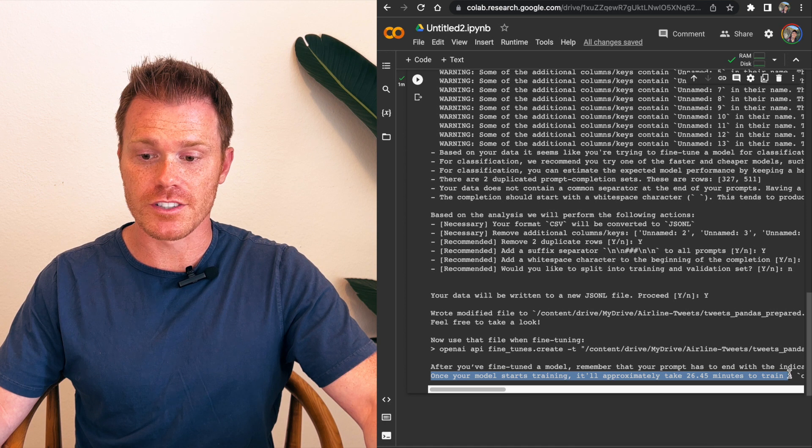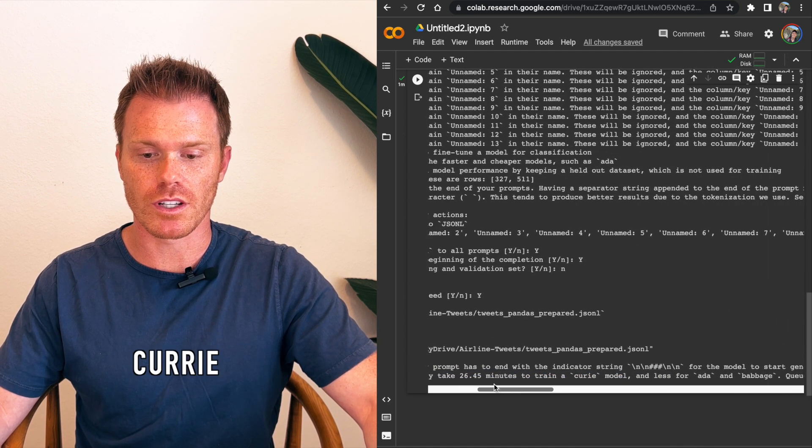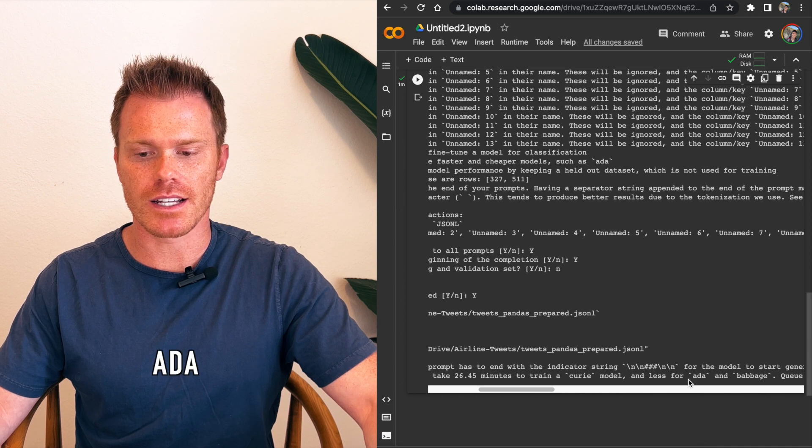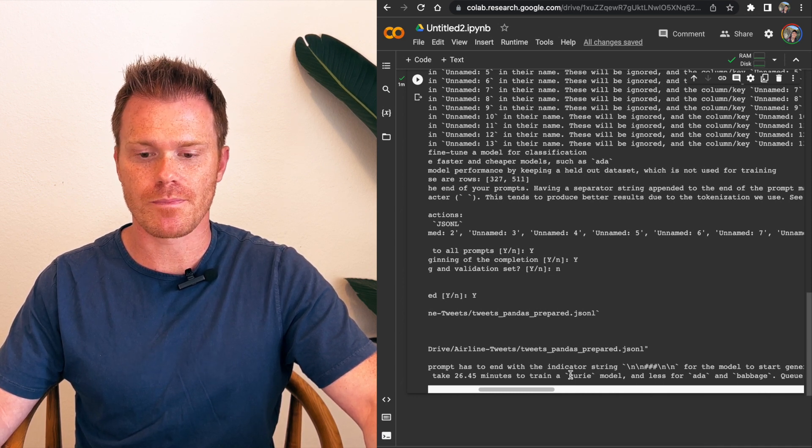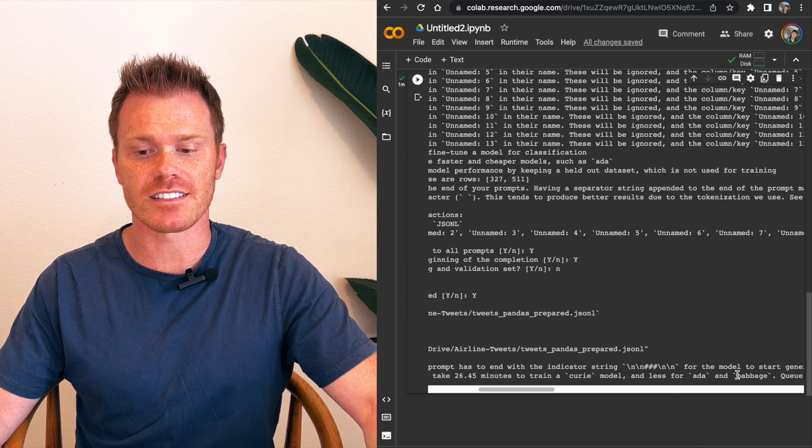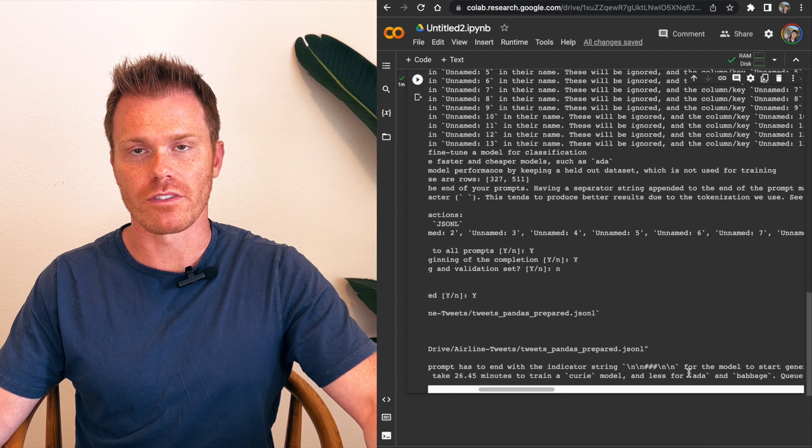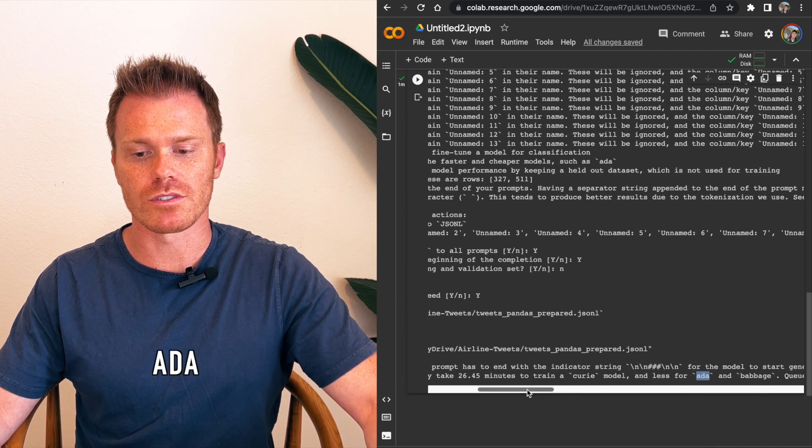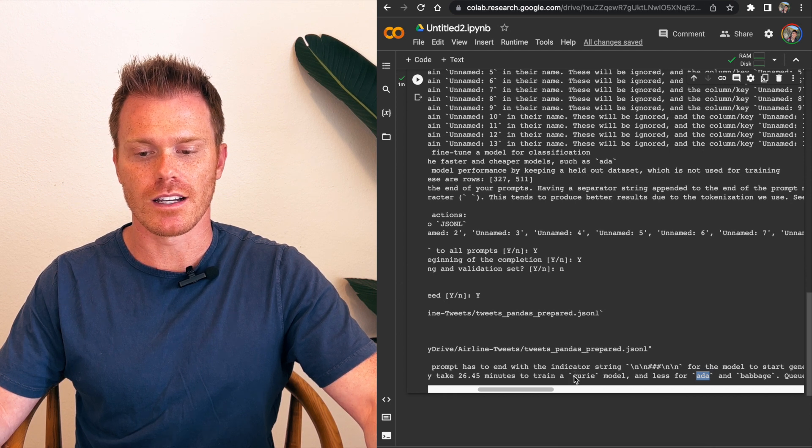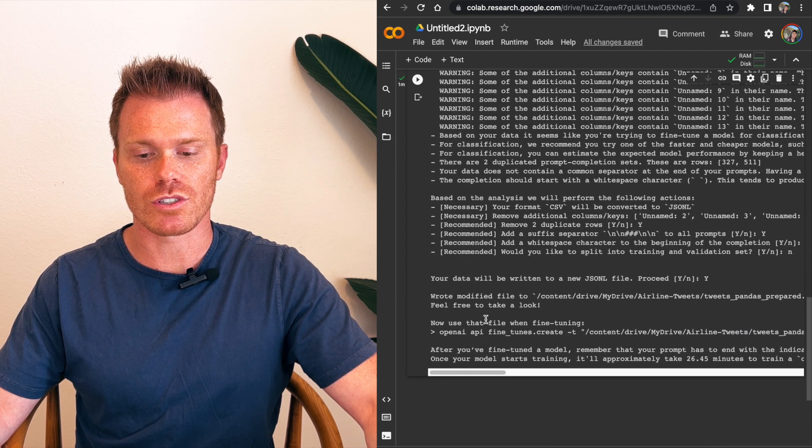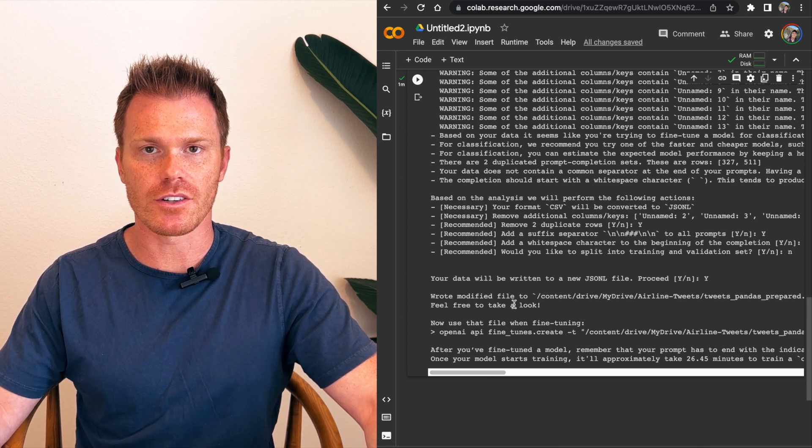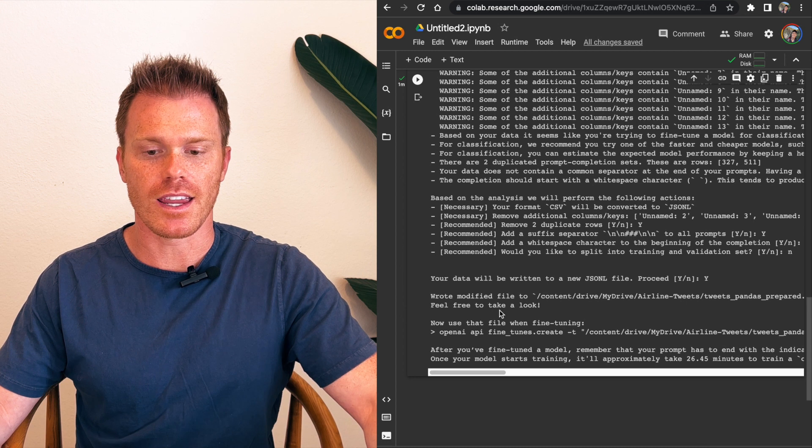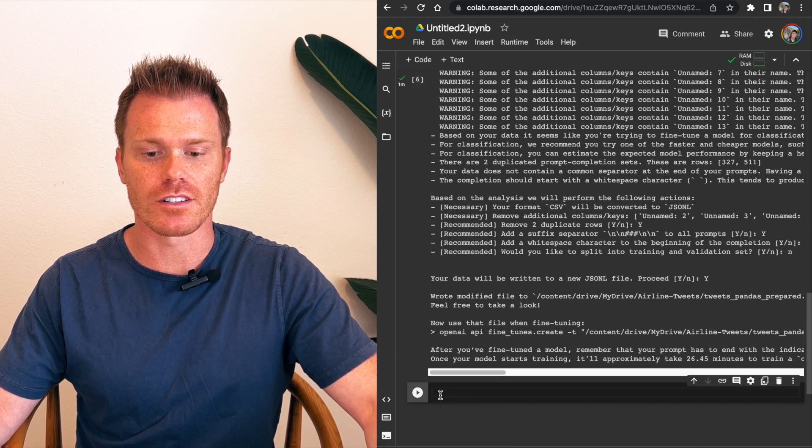It says here, for our data set, it should take about 26 minutes to train on Curie, which is one of the more advanced models. It goes Ada, Babbage, Curie, and DaVinci is the GPT-3, actually. Based on which one of these you use, the Ada is the cheapest and fastest. And then they just get longer, more advanced, and more expensive, depending on which model you use. So for this example, we're going to use Ada. It's going to be a lot faster and a lot cheaper for us. But keep in mind, depending on how much data you have is how much cost you will incur through your API.